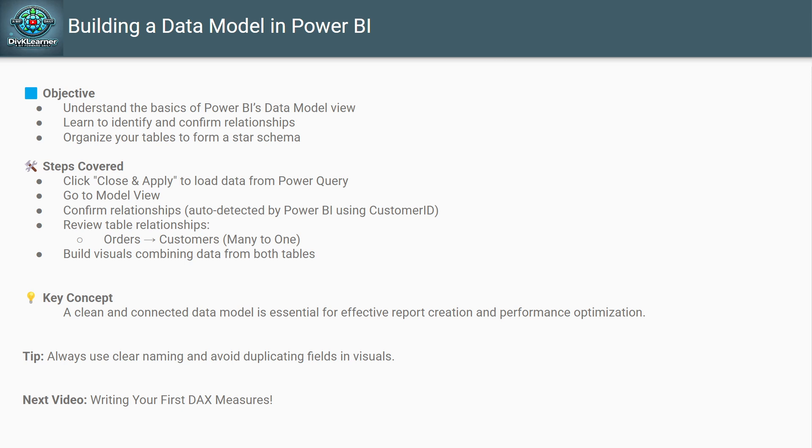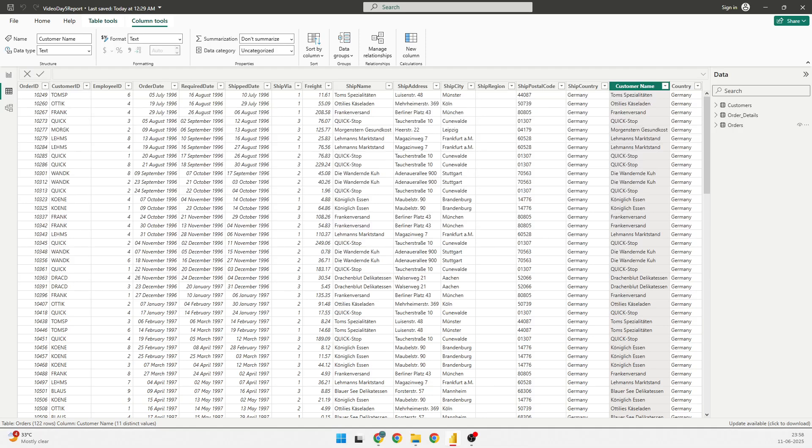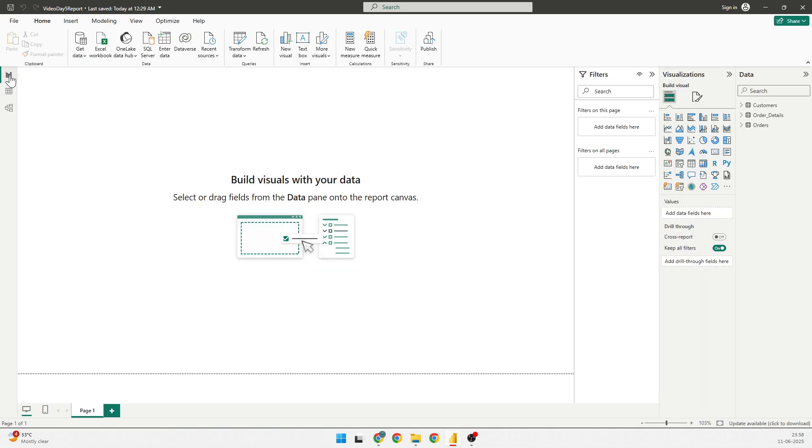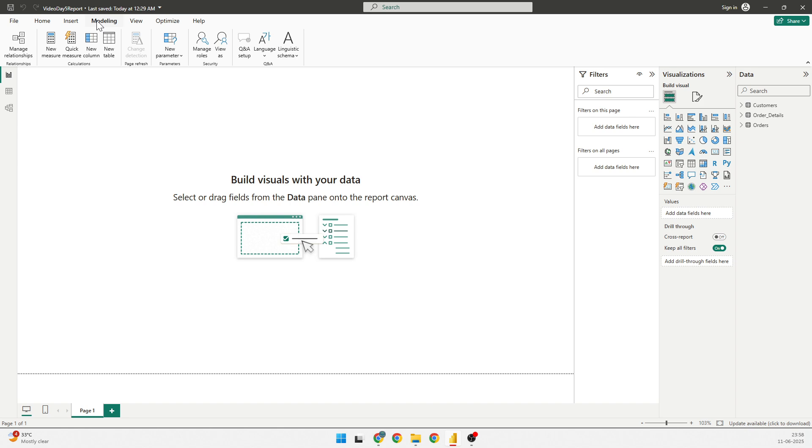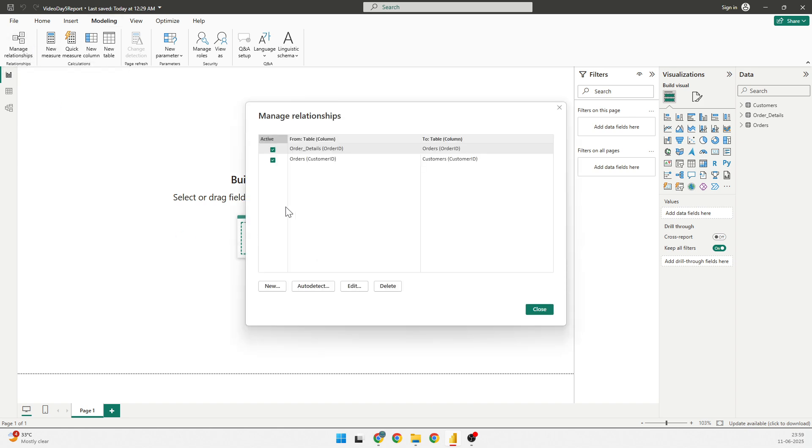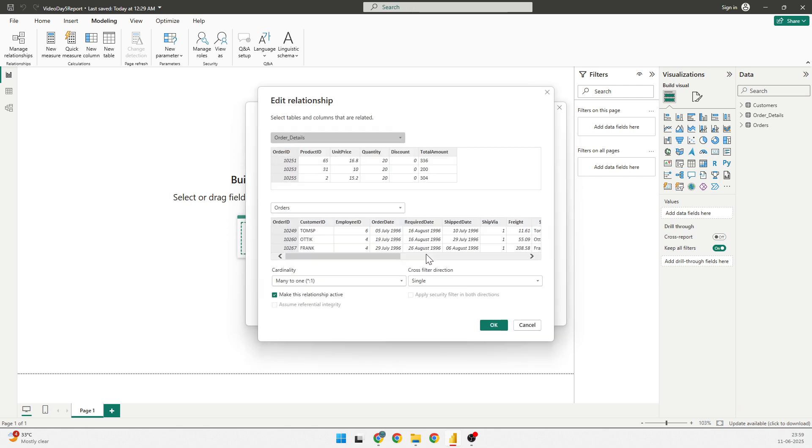The second thing that I wanted to show you is the data modeling. What you will notice here is that Power BI has automatically created some relationship for you. We'll check that. So, I'm going to take you back to the Power BI. Go back to the report view. Then I can go into the modeling. I can click on relationship. I can see the relationship in the manage relationship table. I can click on edit and I can edit those relationship.